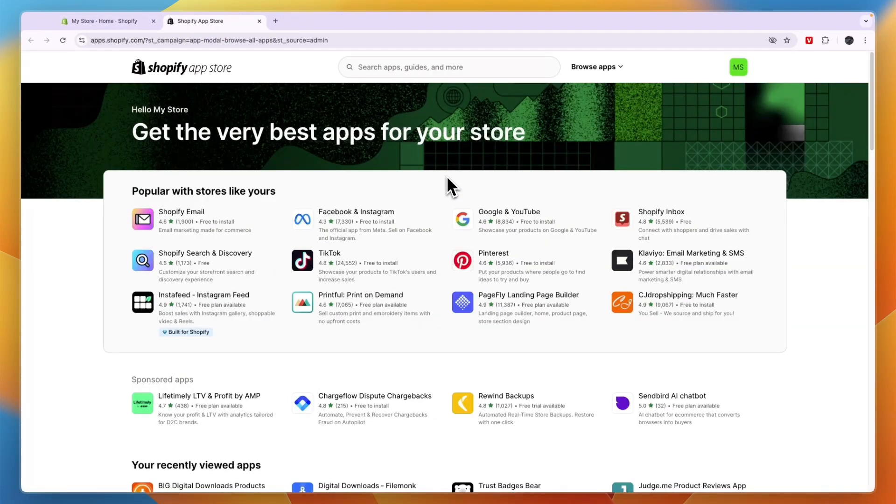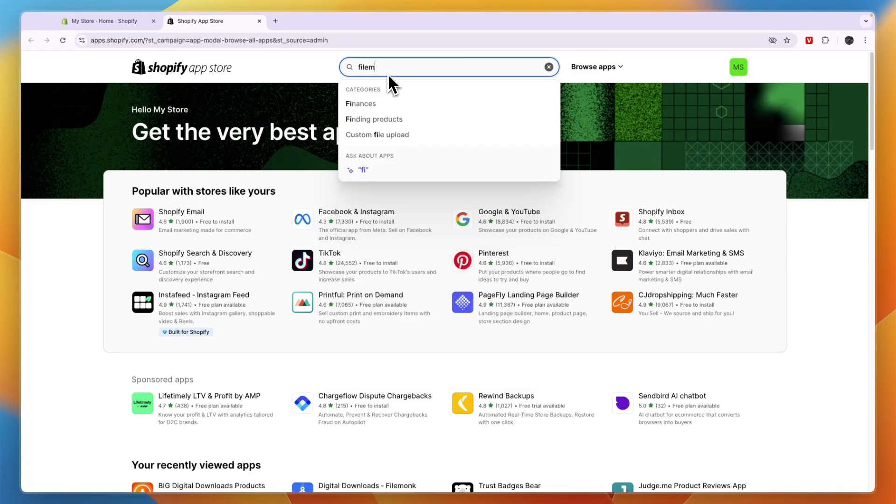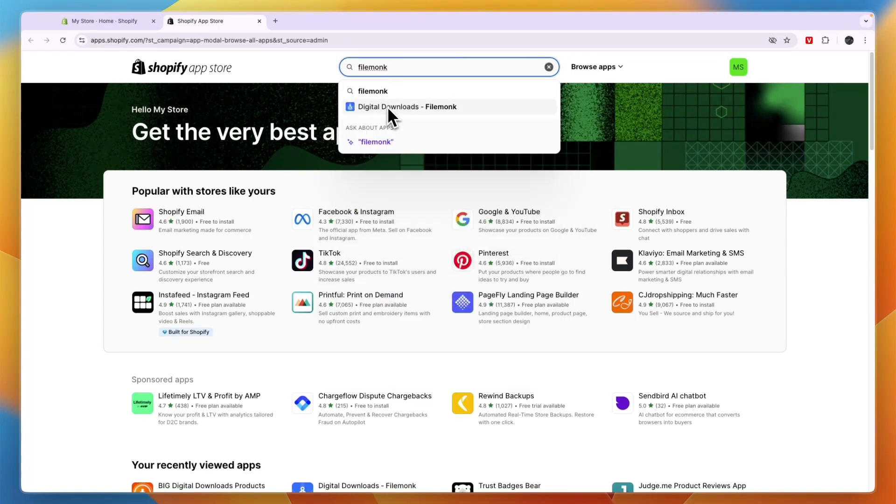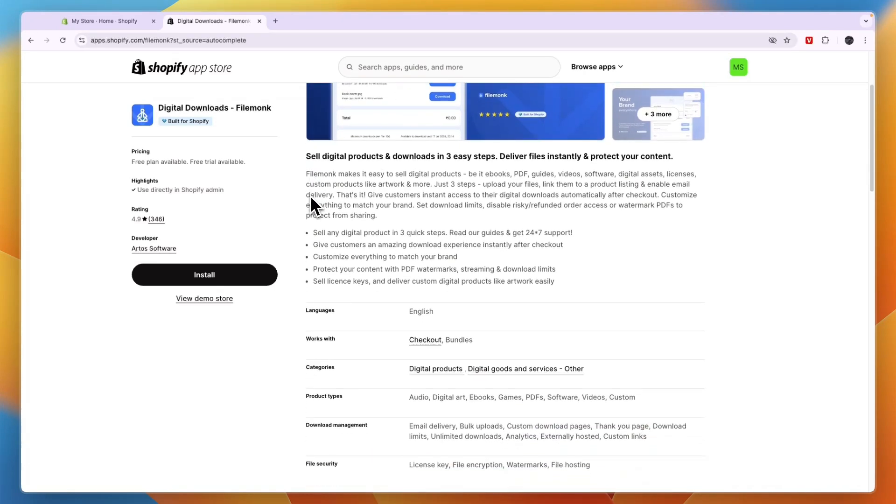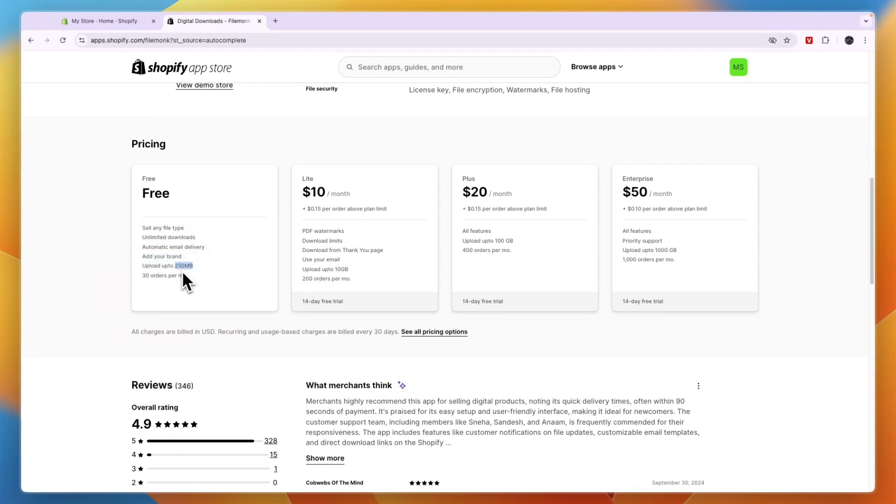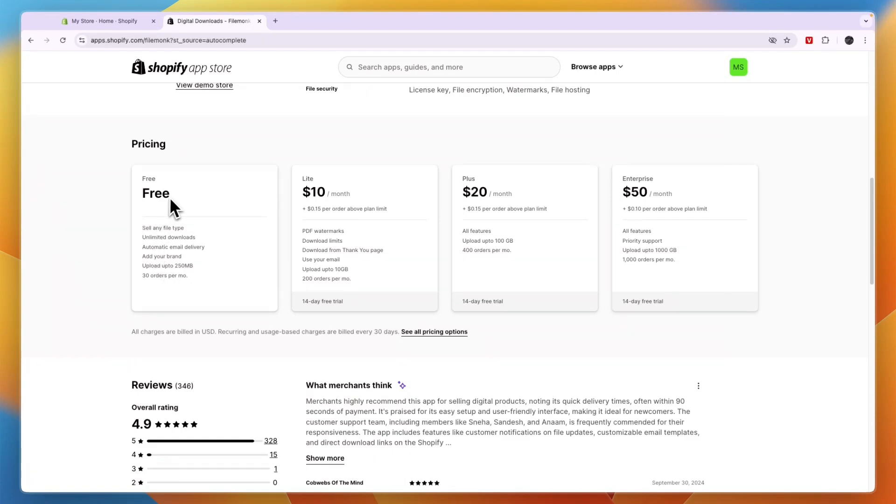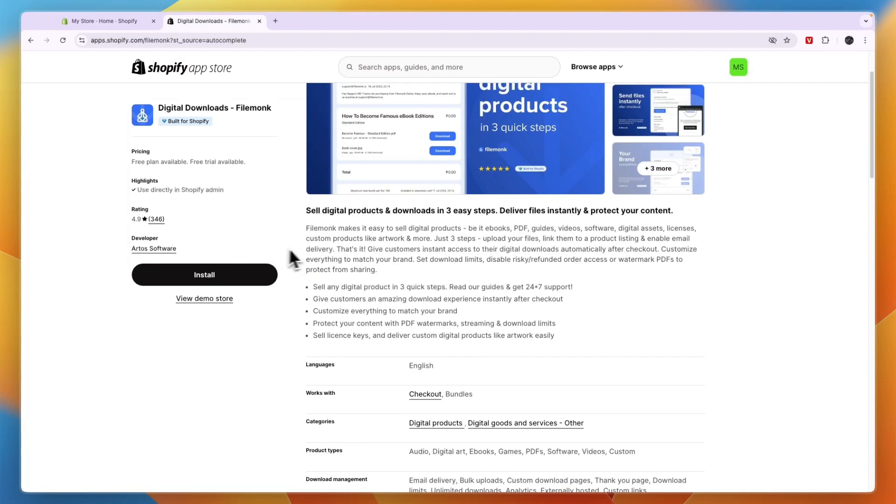The first one that is the best free plan in my opinion is FileMonk. You can search for digital downloads FileMonk. For the free plan, you can sell any file type, unlimited downloads, automatic email delivery, you can add your brand, and upload up to 250 MB. So if you're sending some kind of video, that probably won't be enough, but you can do 30 orders per month for free. So if that's enough for you and you're looking for a free plan, then I would say FileMonk is the best one.